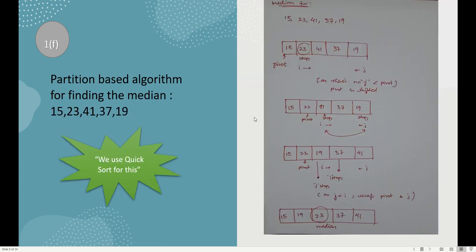The next question asks you to find the median using the partition-based algorithm. Whenever such a question is asked, think of quick sort. You consider the first element as pivot. i starts from the left and j starts from the right. You check if there's any element at i greater than the pivot and stop there; similarly for j, find any element lesser than the pivot and stop, then swap. Using these conditions you find the median.